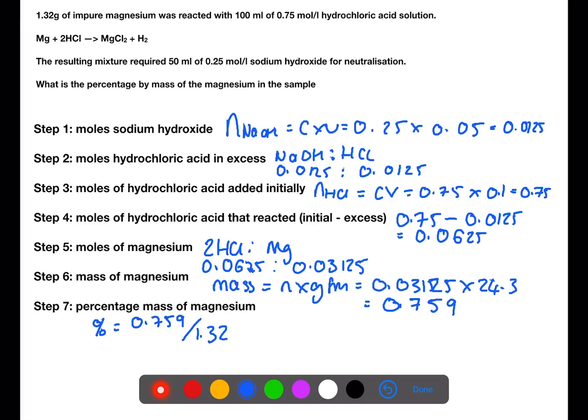The sample weighed 1.32 grams overall, and then we multiply by 100. So there was 57.5% magnesium in the sample.